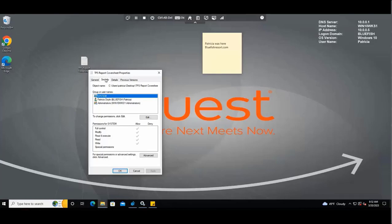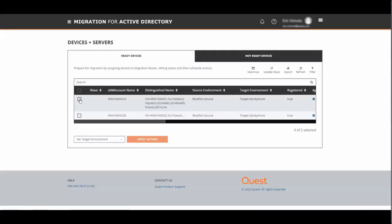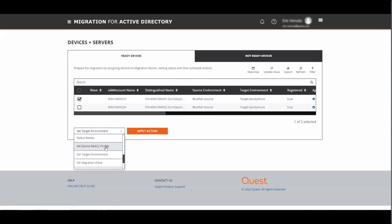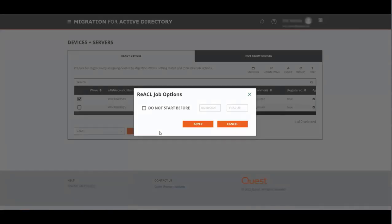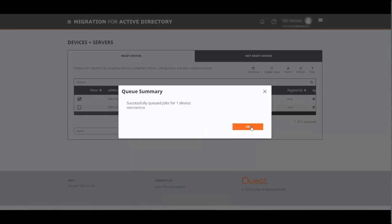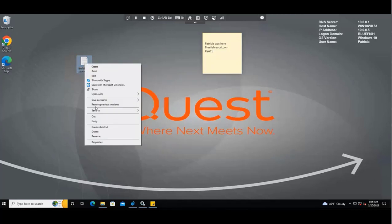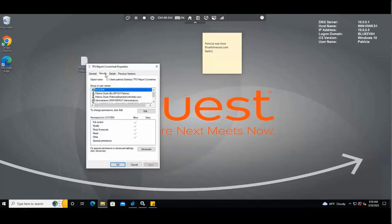When a reactal, we will be adding the permissions for Patricia's account in the target environment, which is sandy shores hotels. To do this, we will select Patricia's machine, go down to the action bar and select reactal, hit apply actions and apply. Now that the reactal process has completed, if we go to that same file on Patricia's machine and go to properties, you can see that Patricia's bluefish.com and sandy shores hotels.com accounts are both listed.